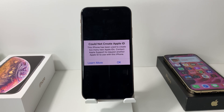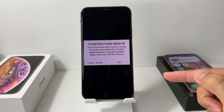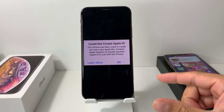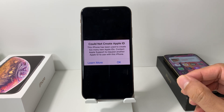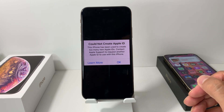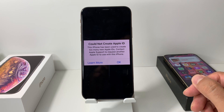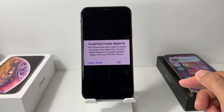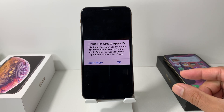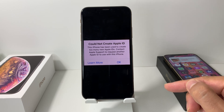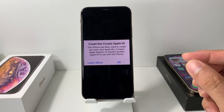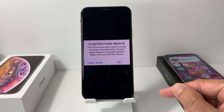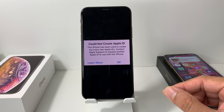Hey guys, TechNaventure here. In today's video, we're going to show you guys how to fix the error and get around the 'could not create an Apple ID' error message that you might be getting on a device that you're trying to create a new Apple ID on. We're going to first explain why you're getting this message and then show you a couple of ways to fix it and start using your iPad, iPhone, or whatever device you're looking to create that Apple account on.